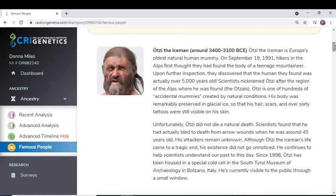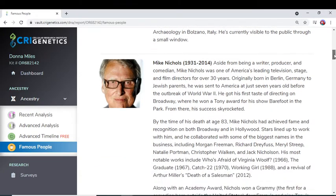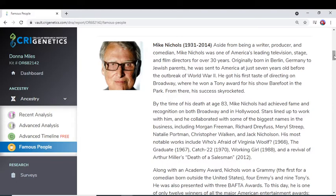I'm K2B, which is a part of K, so I'm somewhat — thousands and thousands of years distant — related to this man, but my line did branch off to form a different thing. But anyway, he has popped up on my readout. Next is Mike Nichols — he was a famous writer and producer.